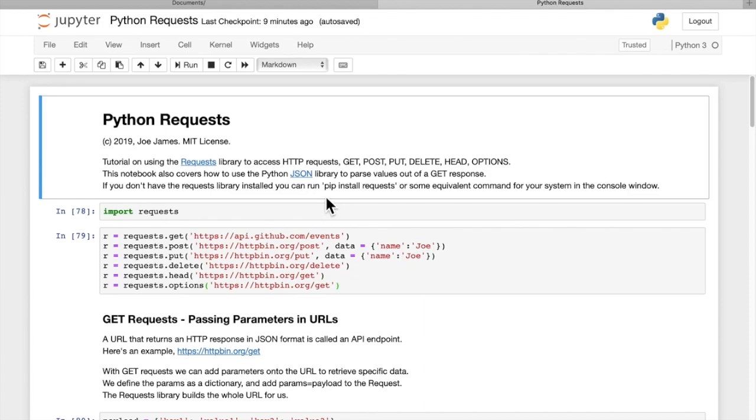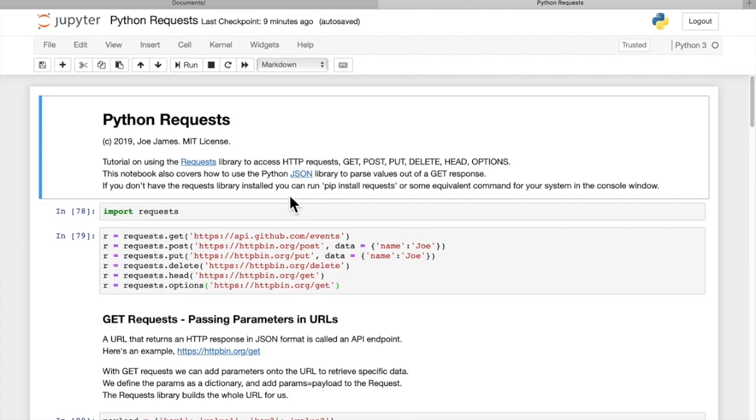So if you don't have the requests library installed already, you can use pip install requests at a command prompt. And I will post this Jupyter notebook on my GitHub site so you can download it and run the code and test it.